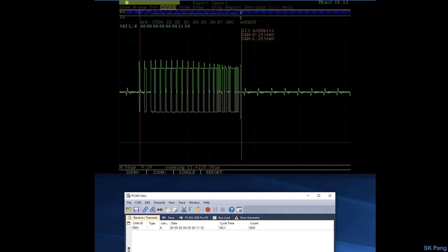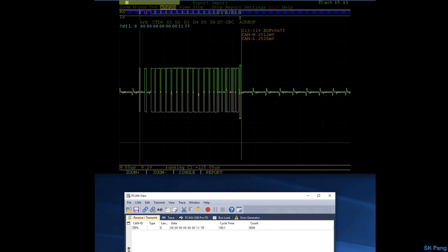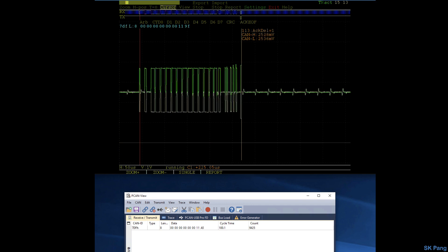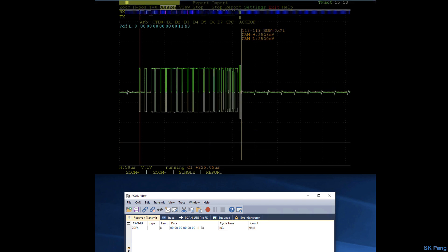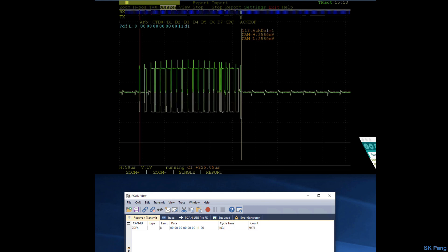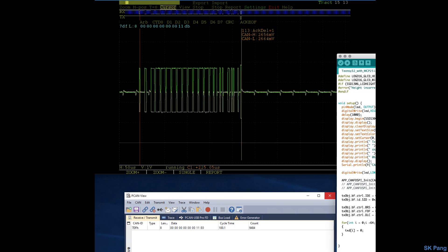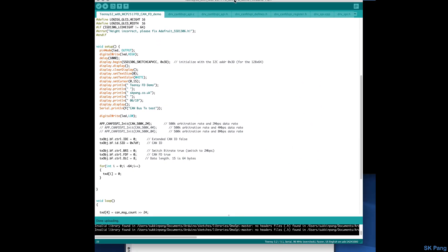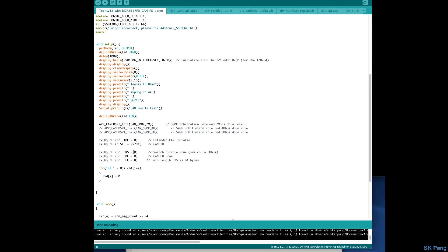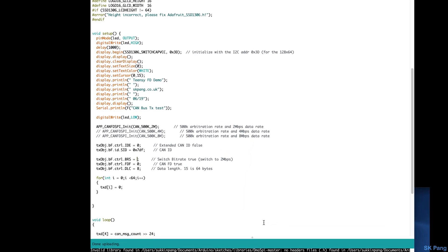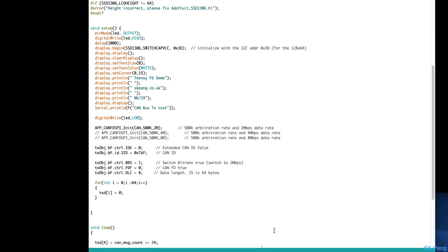Now let's put the FD message on and see what happens. So let's go back to the Arduino IDE, turn BRS on and CAN FD on, and now let's compile and upload.